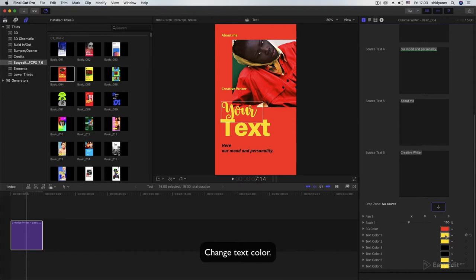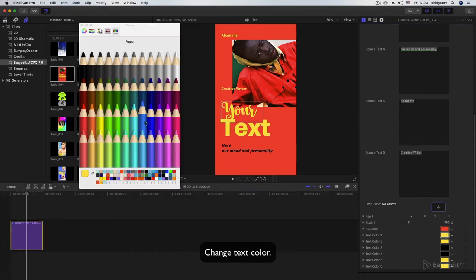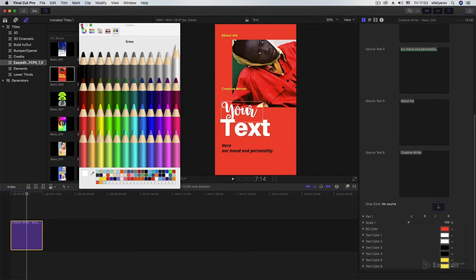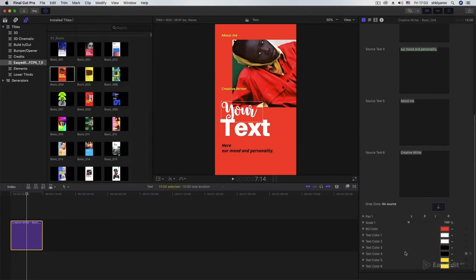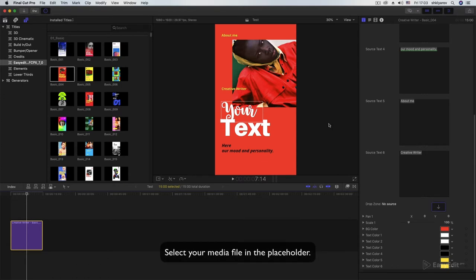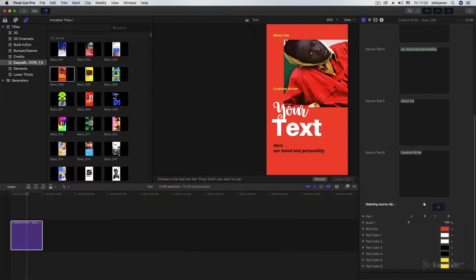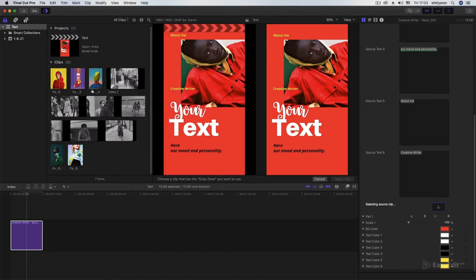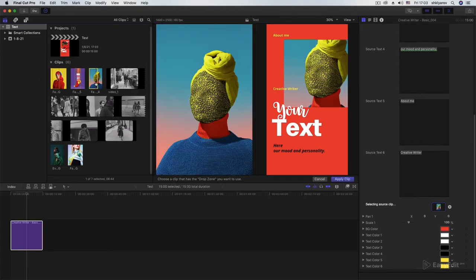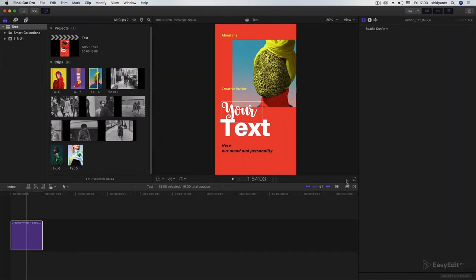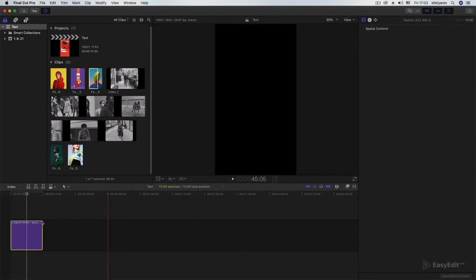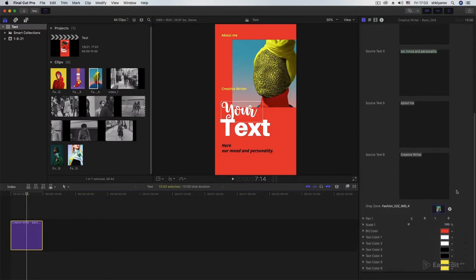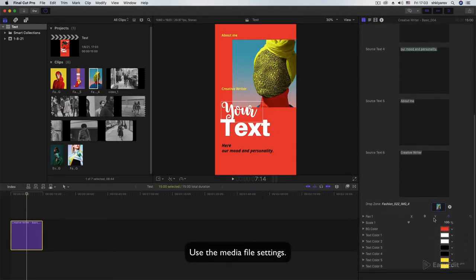Change text color. Select your media file in the placeholder. Use the media file settings.